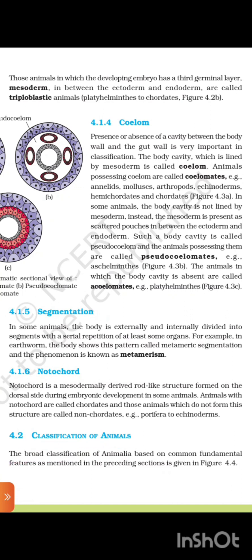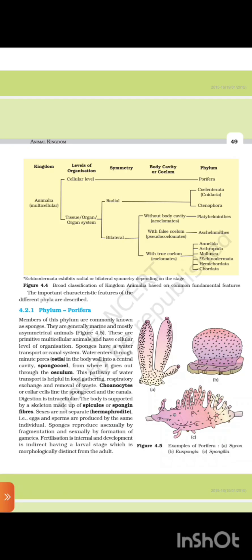4.2 Classification of Animals. The broad classification of Animalia based on common fundamental features is shown in figure 4.4. The important characteristic features of the different phyla are described below.